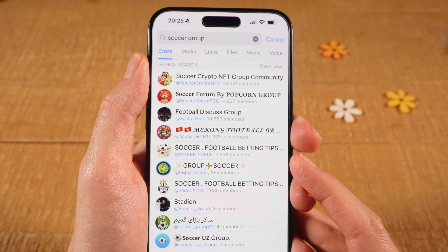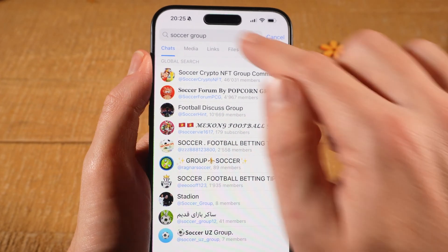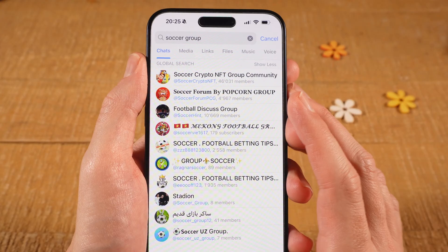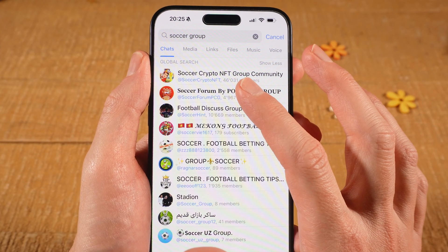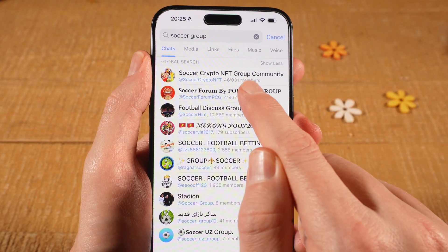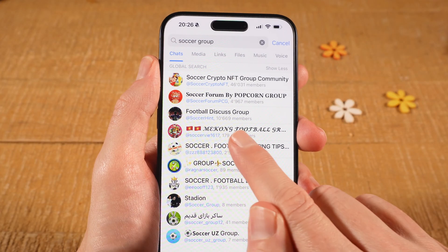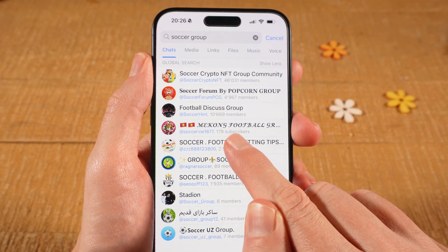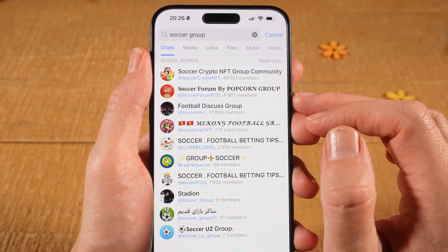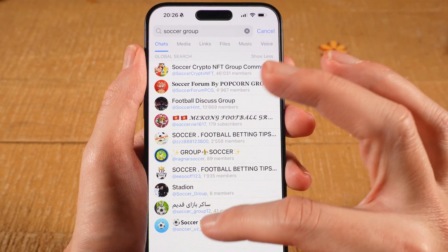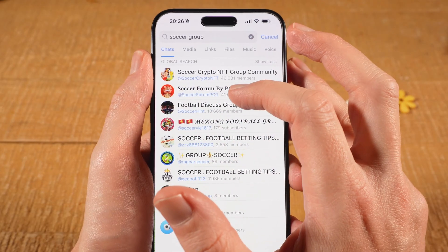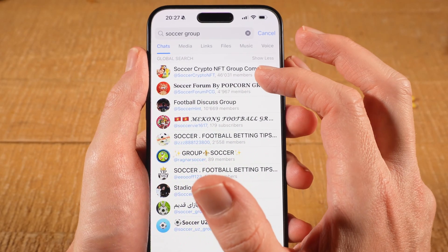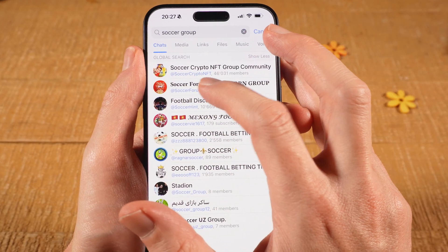Now we have a list with both groups and channels. If it says 'members' right here, it's actually a group — so this first one is a group. Whereas this one here is actually a channel because it says 'subscribers' and not 'members'. And below the names of these groups and channels you can always see the name handle.